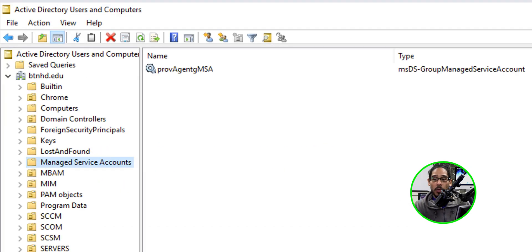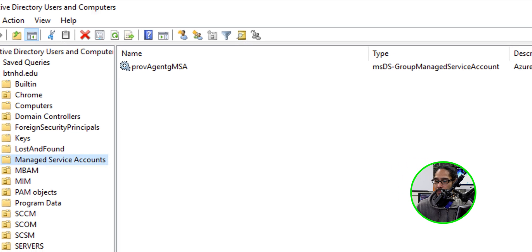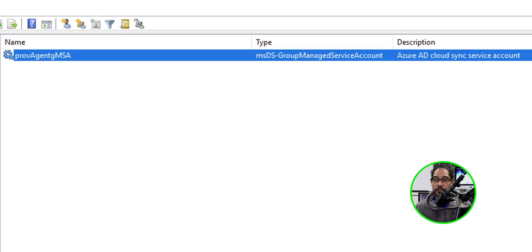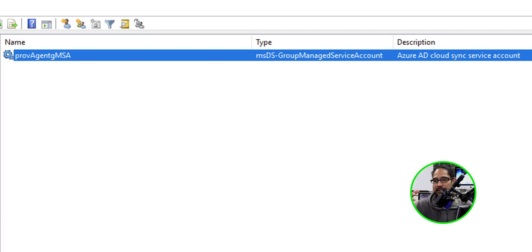Now, if you open up Active Directory and you go inside managed service accounts folder, you're going to see basically the account that was created during the Cloud Sync installation. If you don't see that folder, just make sure you click on view and click on advanced features to see the rest of the folders within your Active Directory.